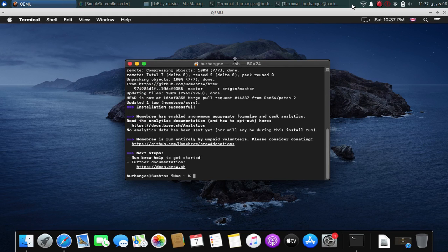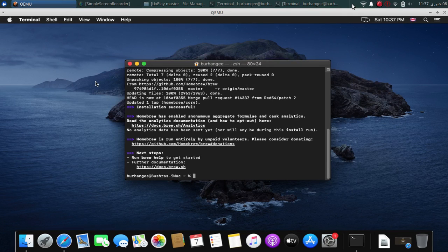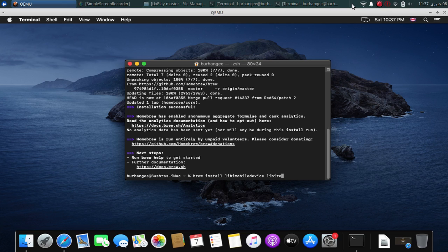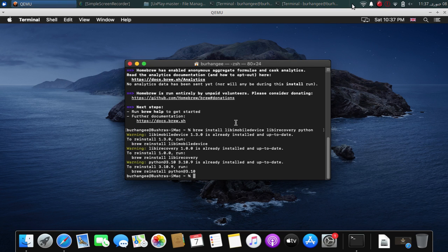When the Homebrew installation is complete, simply type in the commands — it is very easy. Run: brew install libimobiledevice, libirecovery, and simply Python. Press enter and wait for the installation of these packages to complete. I have already installed them, so as you can see them here, it is done. Now you can simply close out of this terminal.